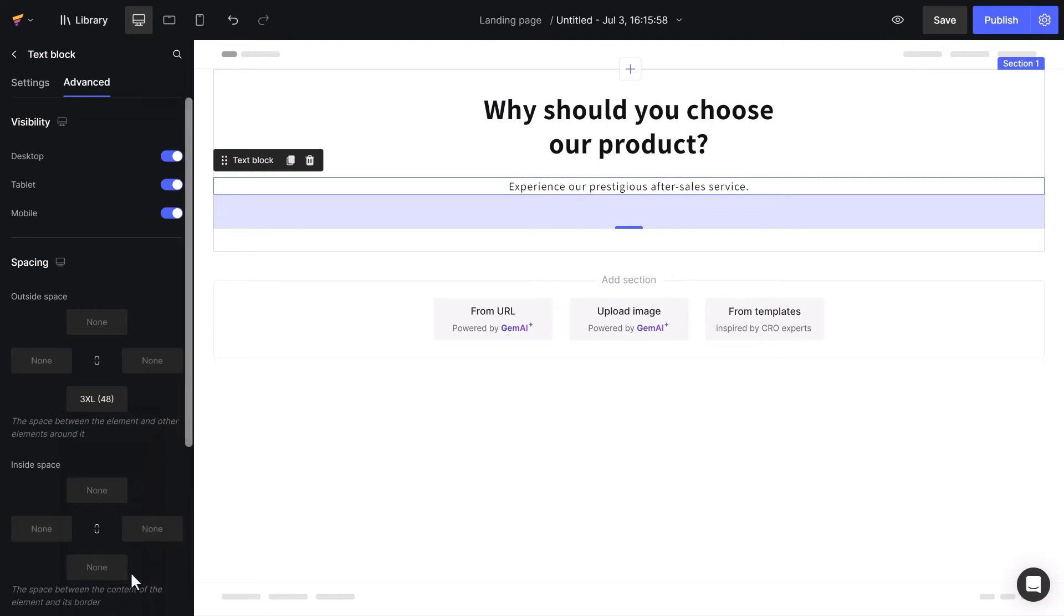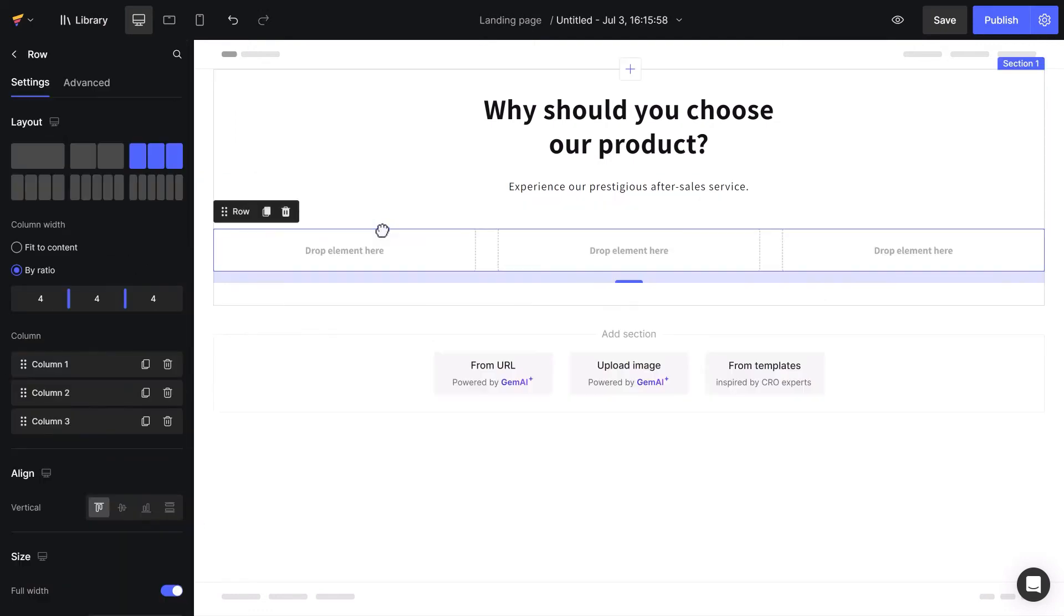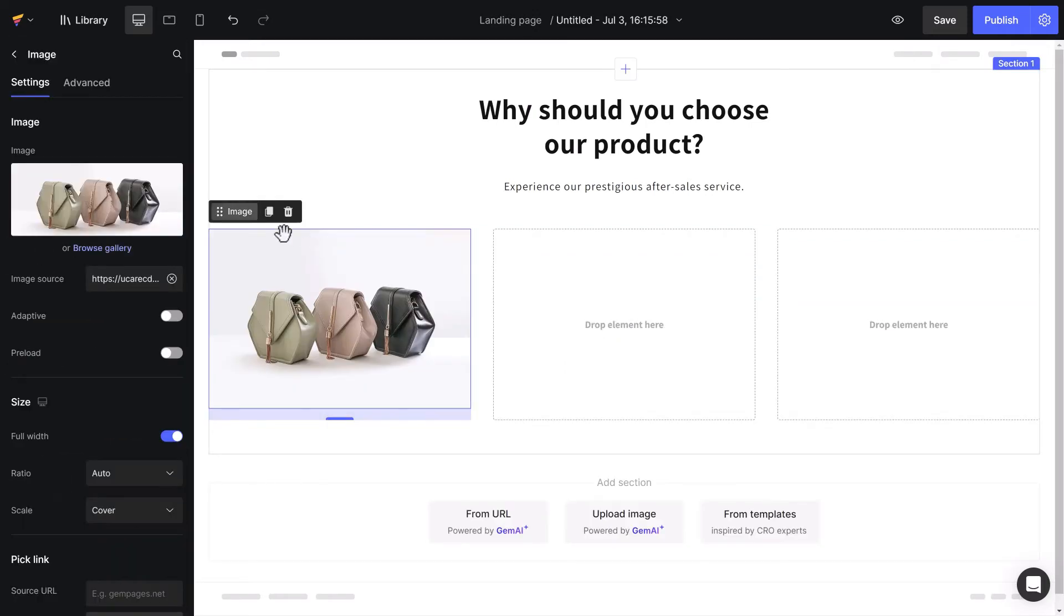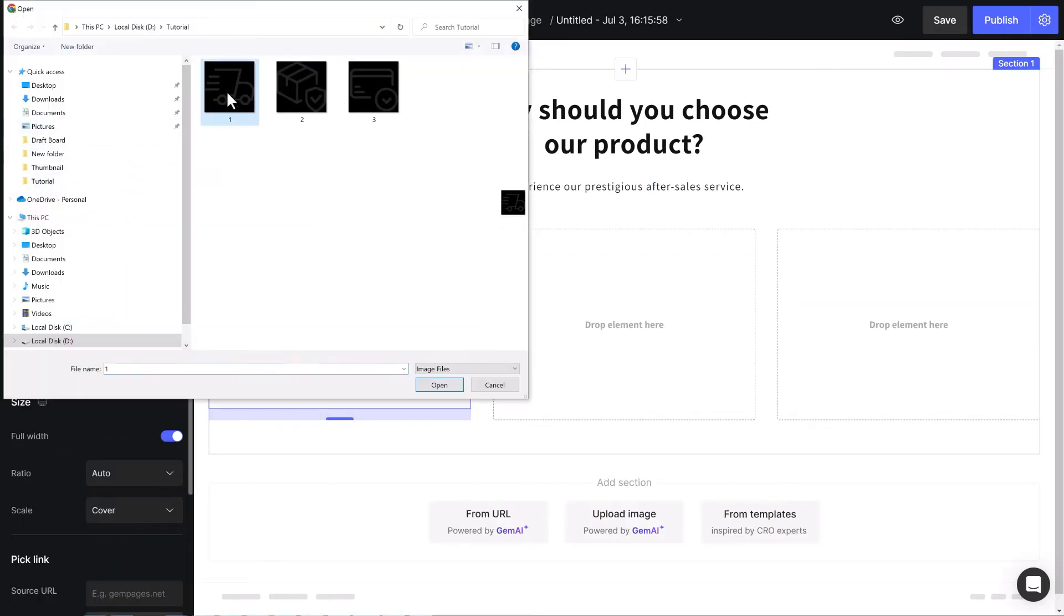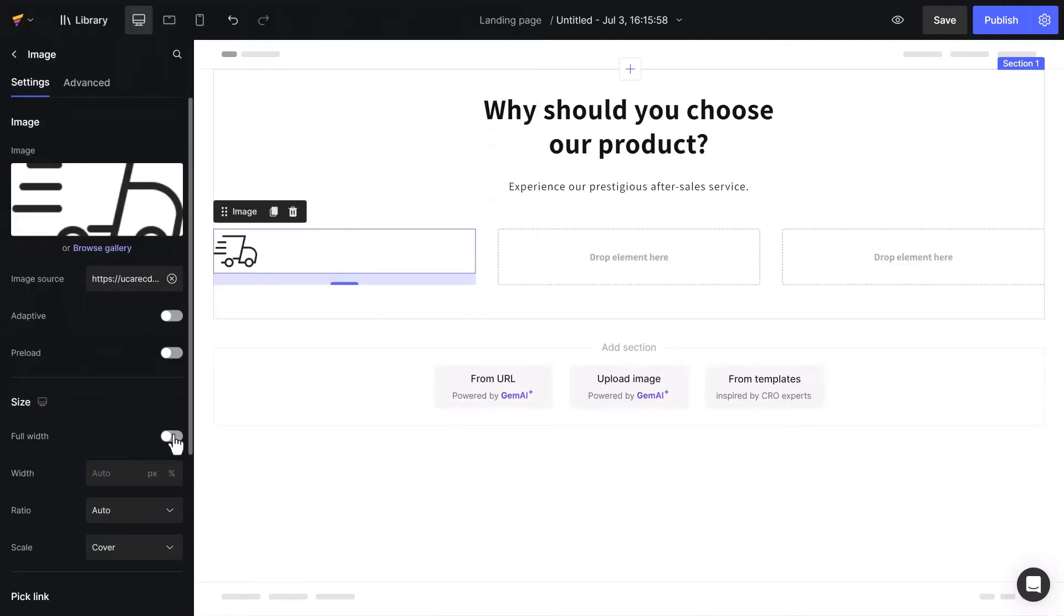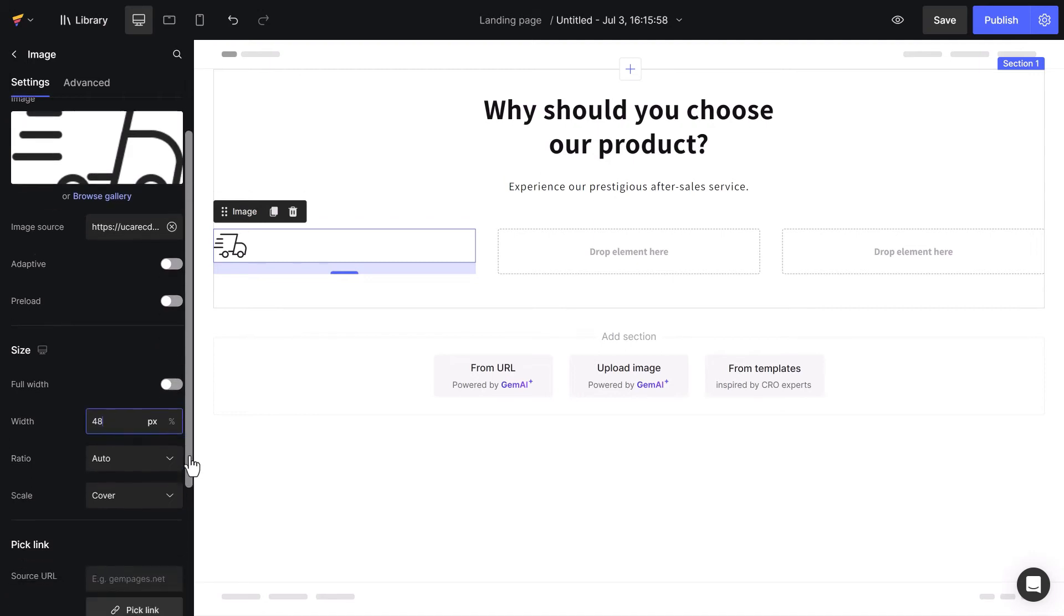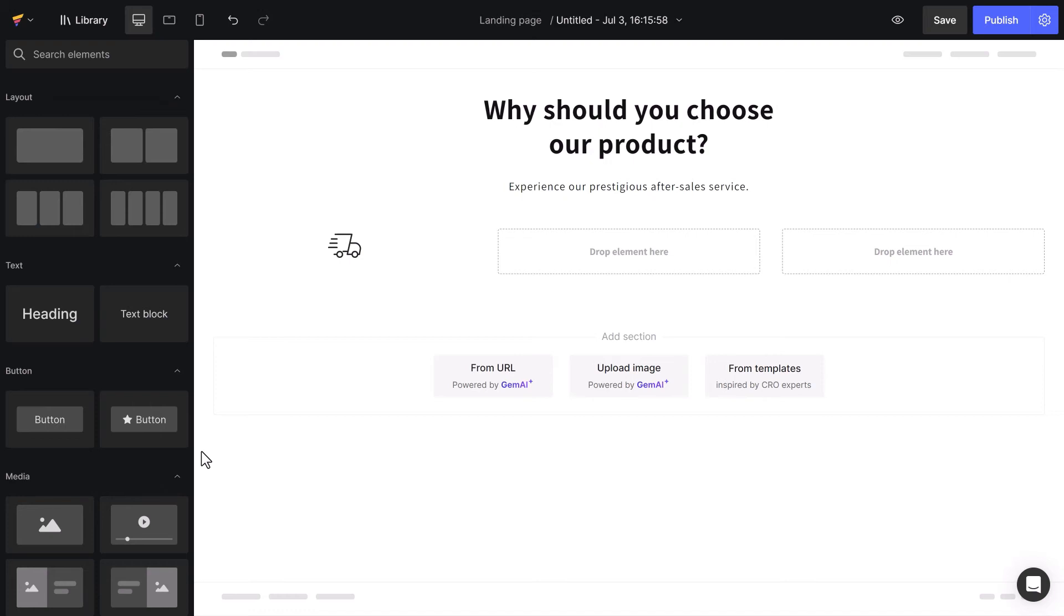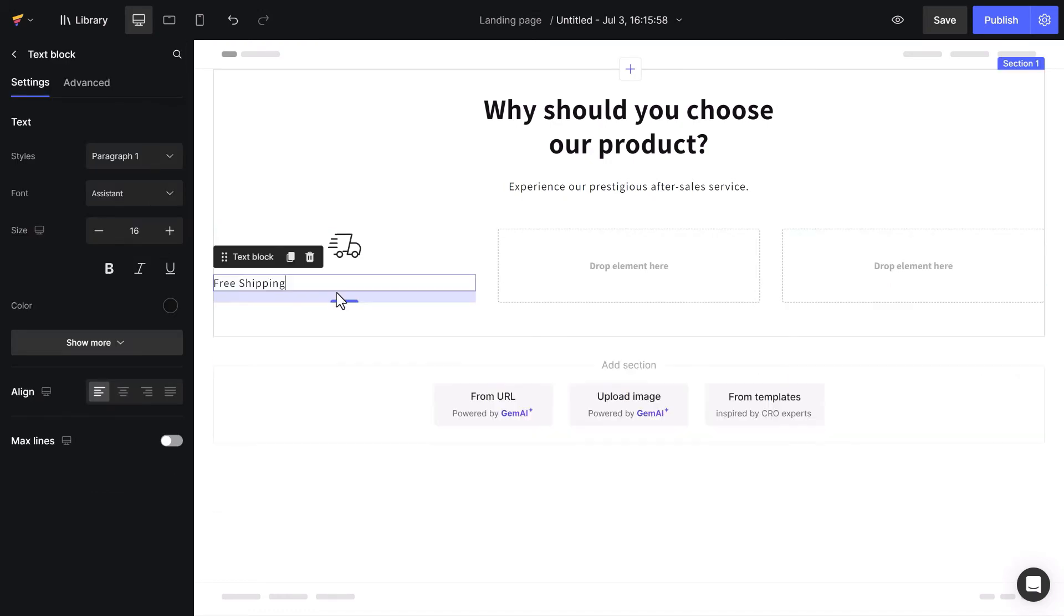The next step is to design a three column layout. I will start by inputting a three column row element, add image element, and upload icon. I will turn off the full width option, set the width to 48 pixels, and apply center alignment. Drag the next block to right, and center the text.